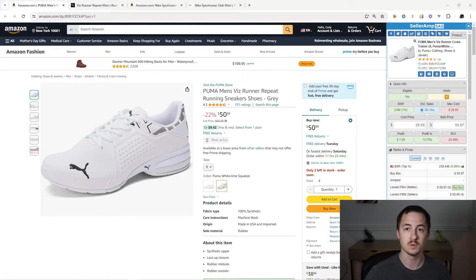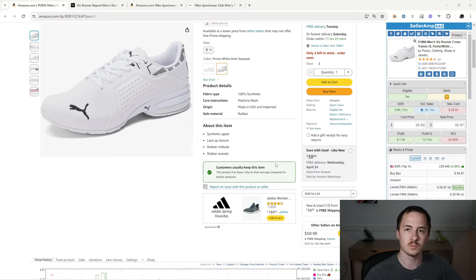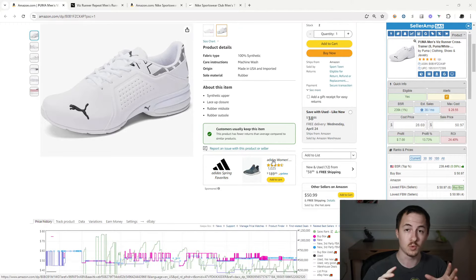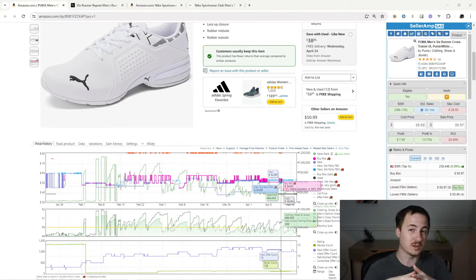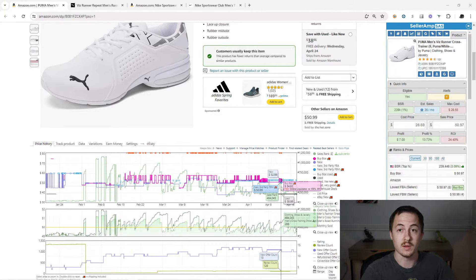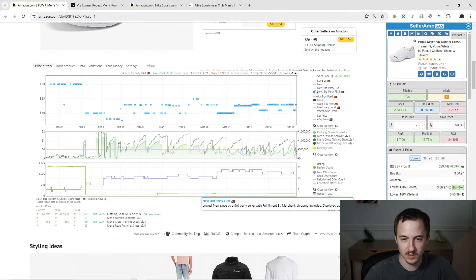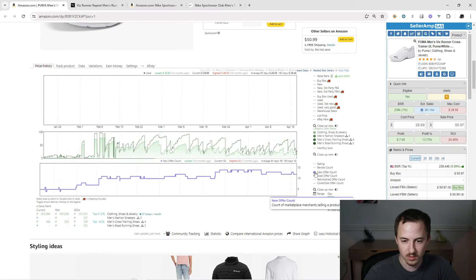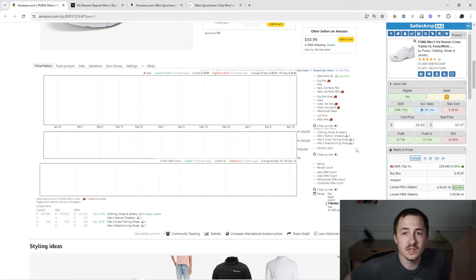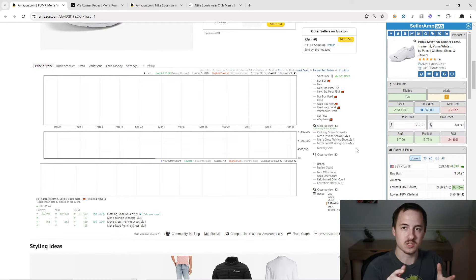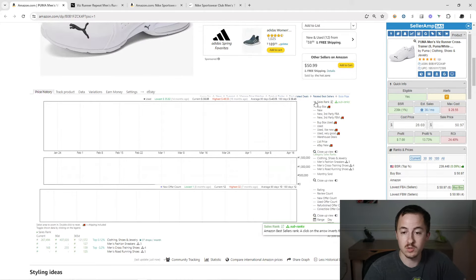We're on the Amazon page and I have SellerAmp and Keepa — I have the paid version of Keepa and we're just going to be configuring it. If you haven't seen Keepa before this might be kind of confusing, but we're going to go through every single setting. I'm going to unclick all these settings — sales rank, buy box, new — and start from fresh, showing you what each thing does.